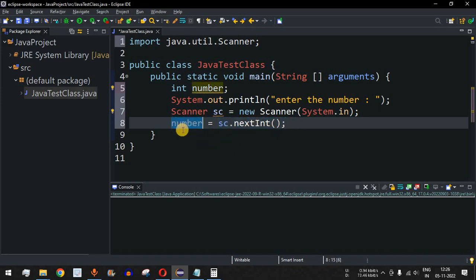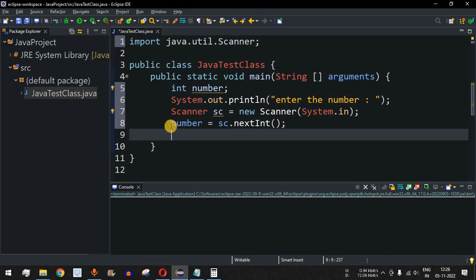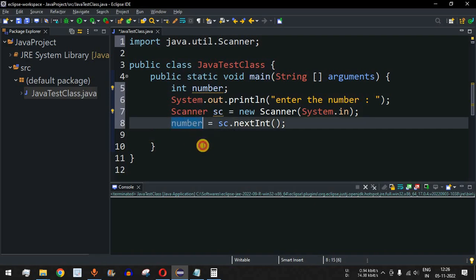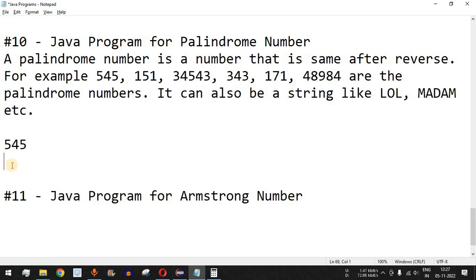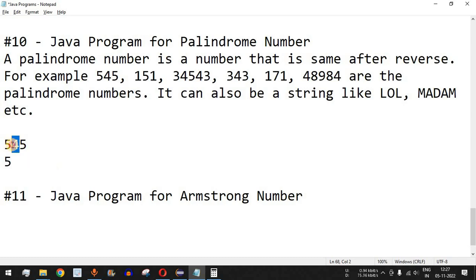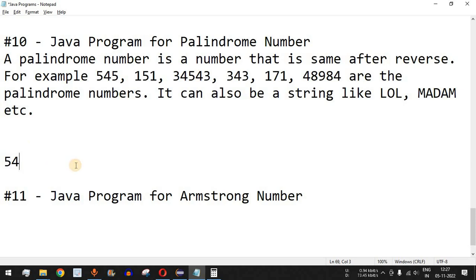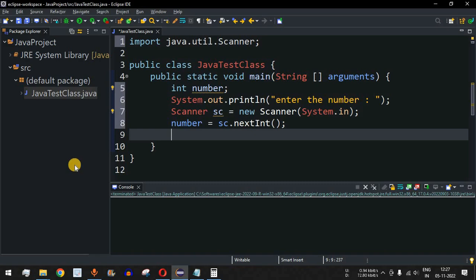Now we will check whether the entered number is a palindrome or not. The logic: for the number 545, we get the last digit 5 using the remainder operator, assign it to another variable, then divide to get 54, extract 4 as the next last digit, append it after 5 to build the reversed number, and continue until all digits are reversed.